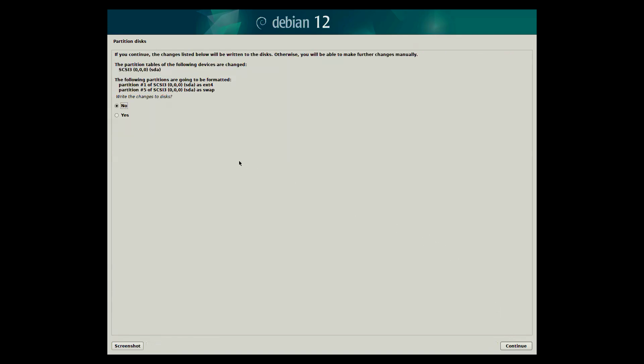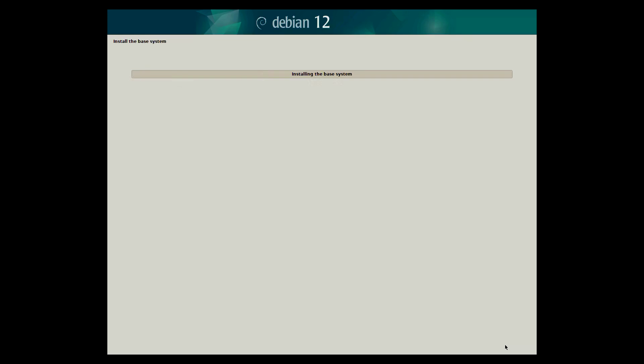It will then check with you one last time if you do want to write the changes to disk. Select yes, then continue. Debian will begin formatting the disk and installing the base system.